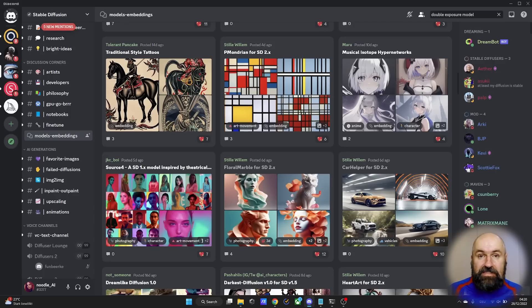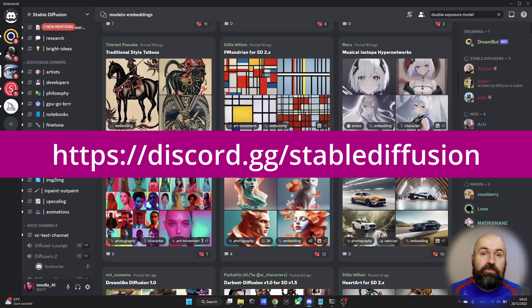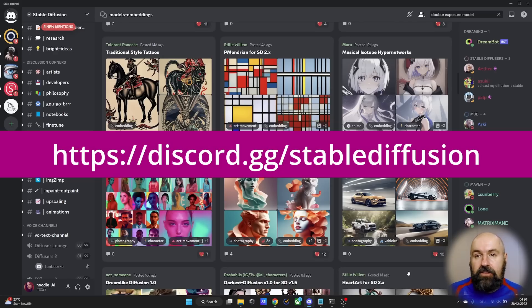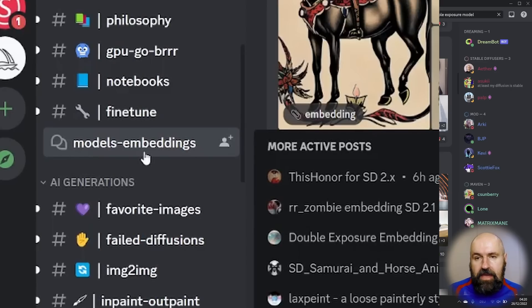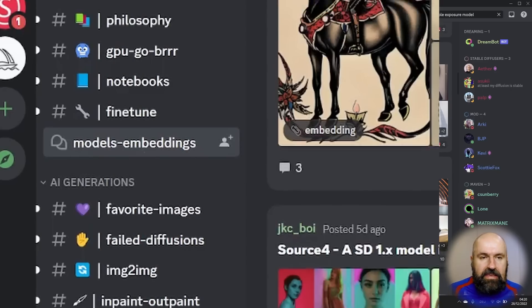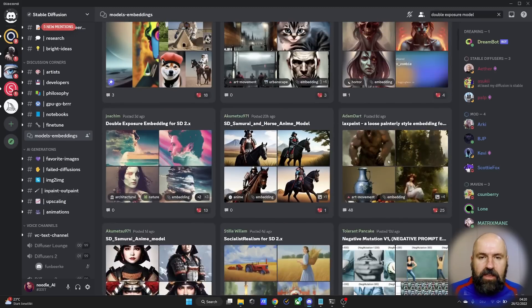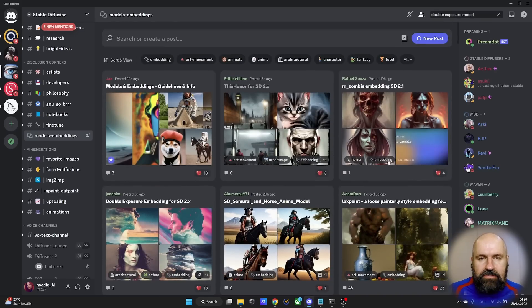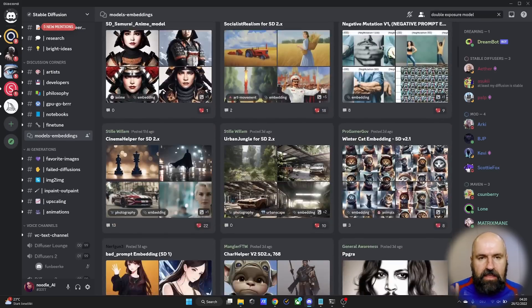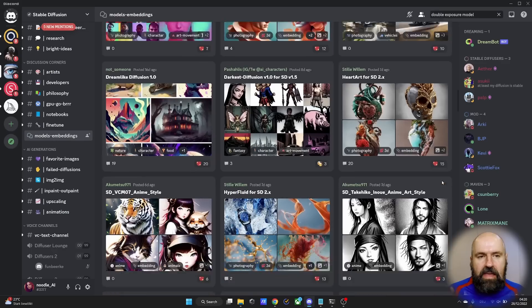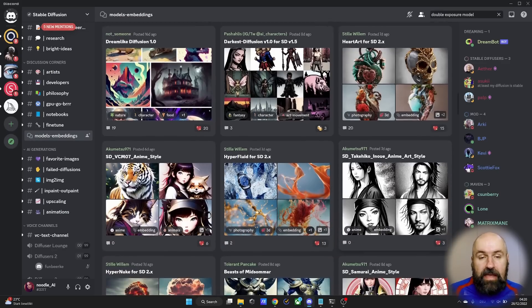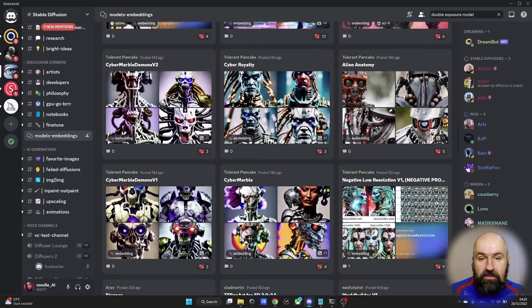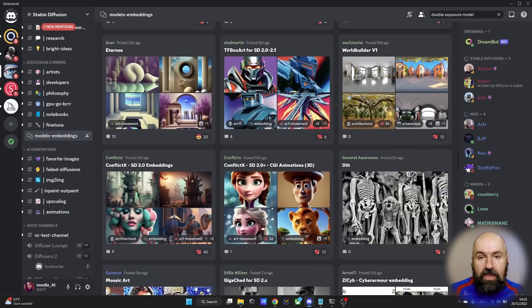The first one is simply that you should join the Stable Diffusion Discord because in there you will find a channel when you scroll down that is called Models and Embeddings. And here you find a long list of models and embeddings that have been trained by the community and that are free for you to download and use with your AI art.